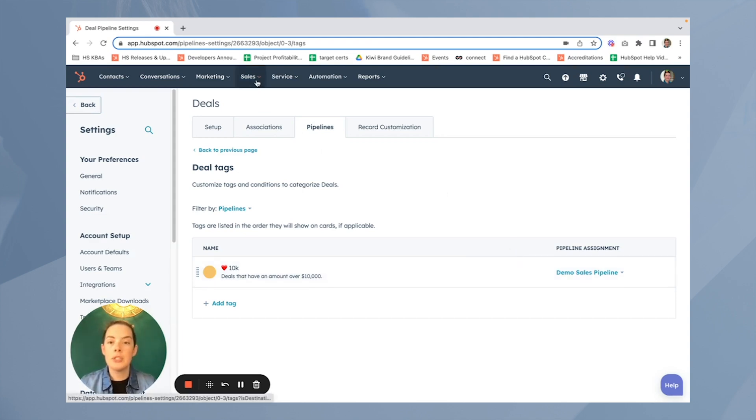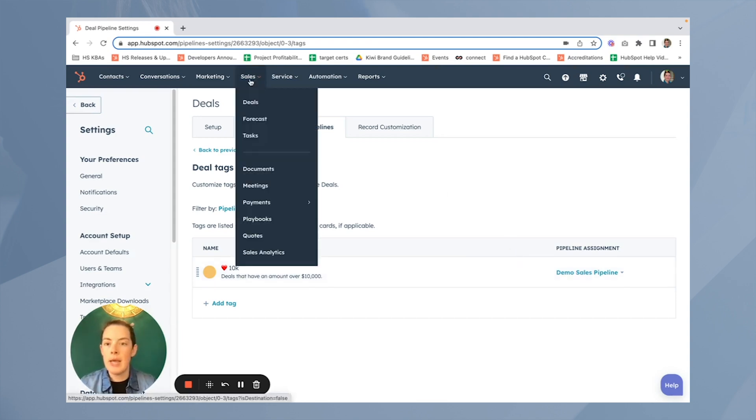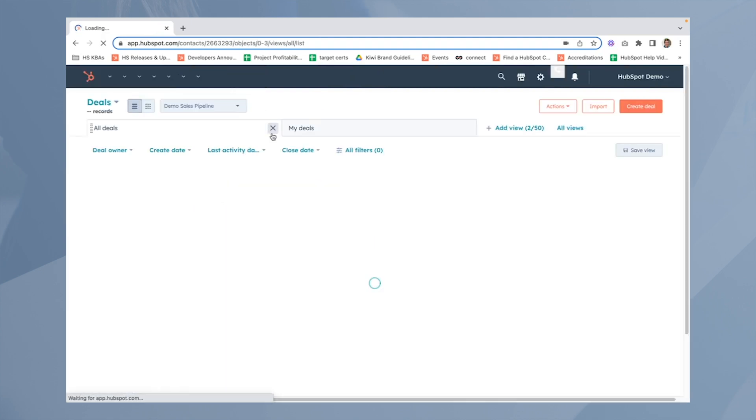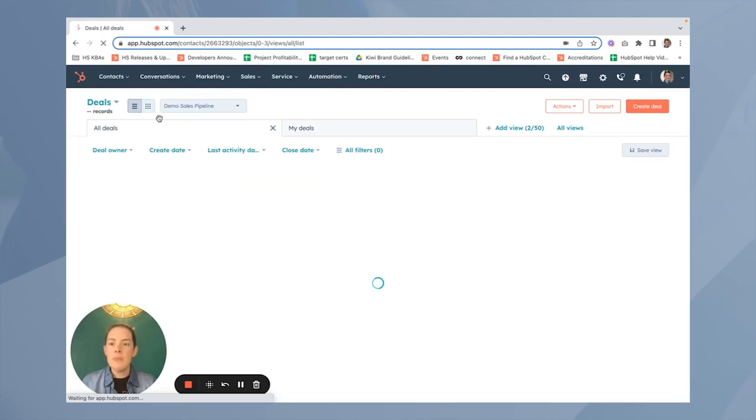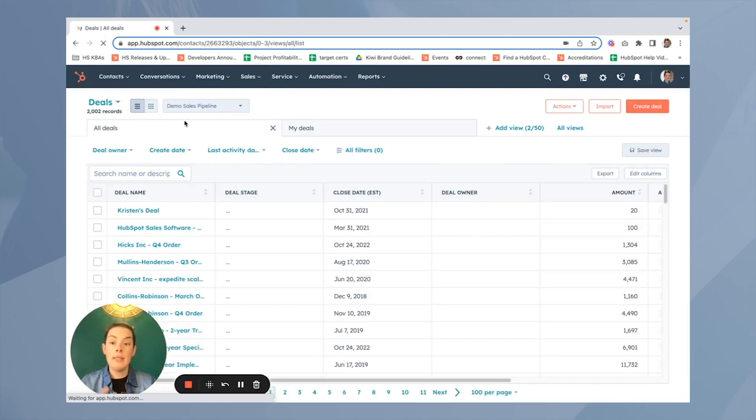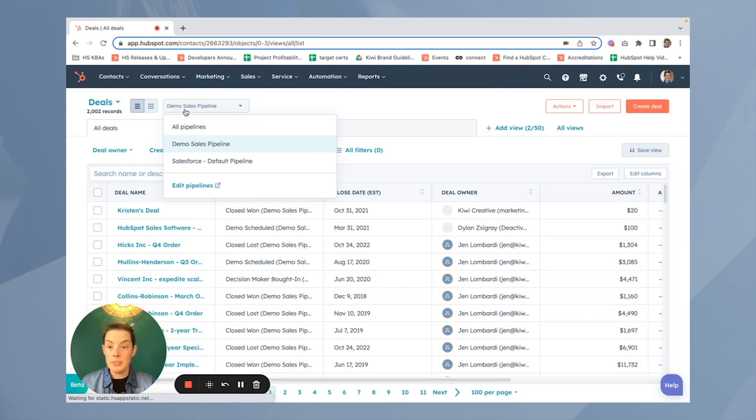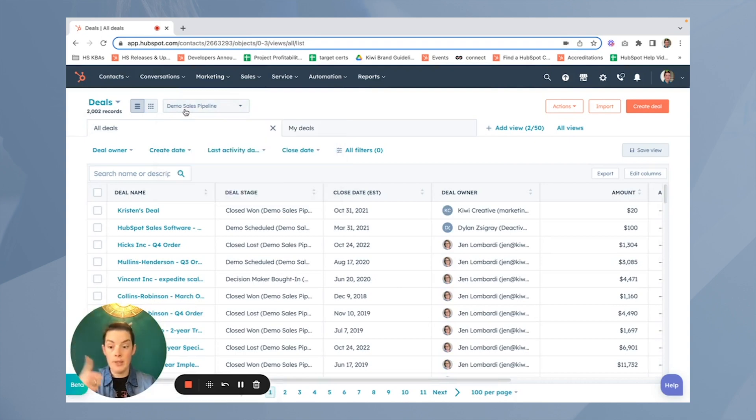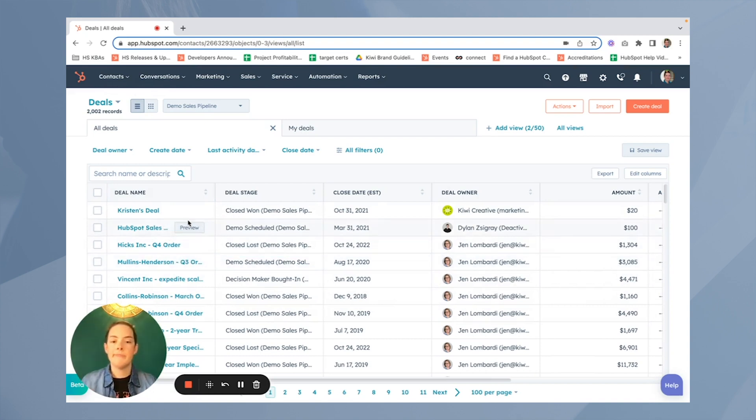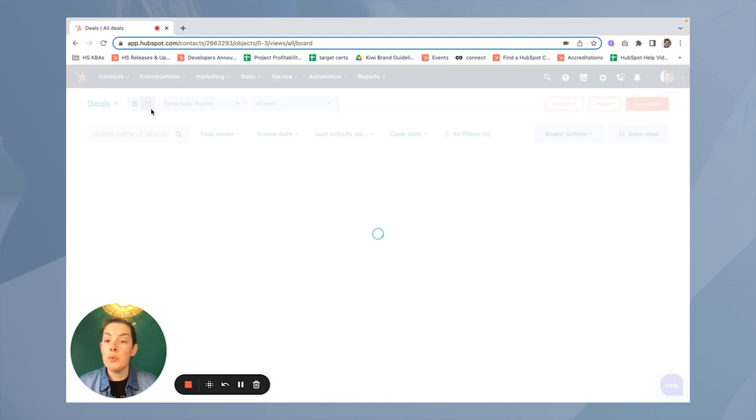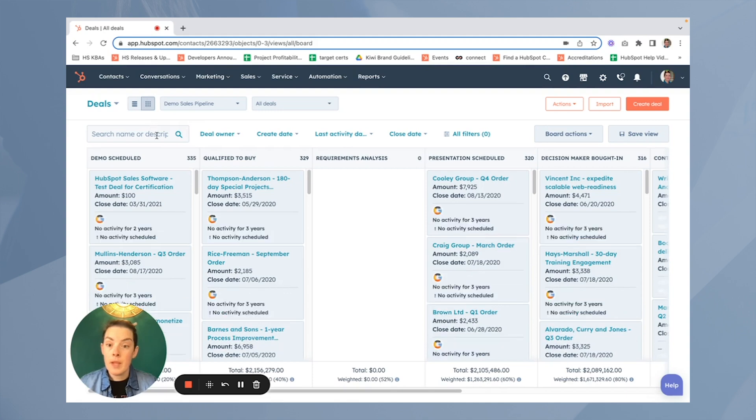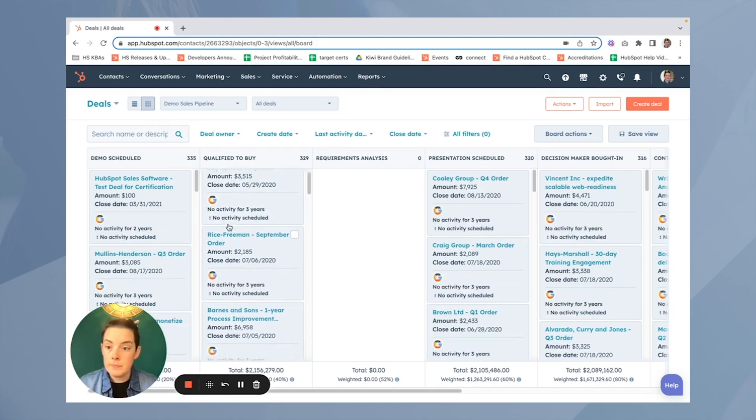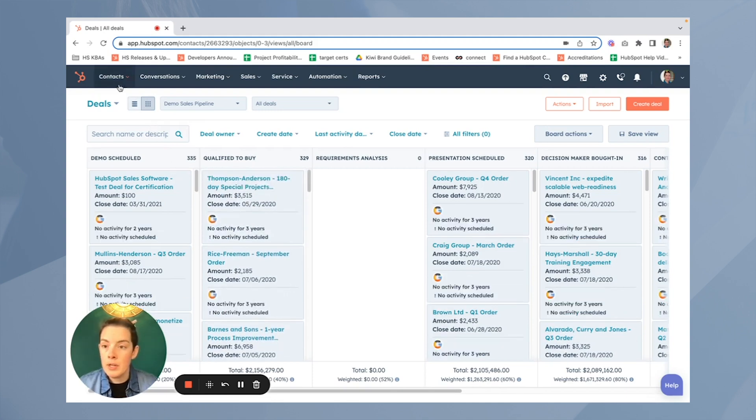Now let's see what it actually looks like. If I head on up to sales and I go to deals, I'll need to make sure I'm in the appropriate pipeline. So demo sales check. That's where I put the tag. Now, remember, I can't see it in my list view. So bummer. I have to head on over to the board. And when I click that, where are you? Where are you? Let's give it a refresh.